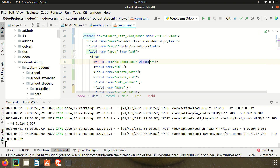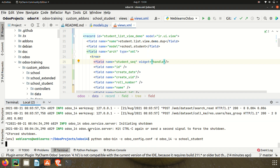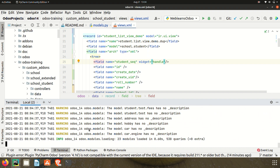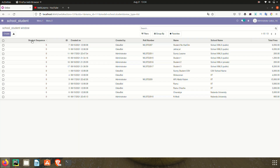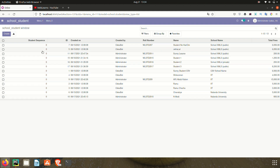To activate the drag and drop feature, we have to use one widget attribute on that field. The attribute name is widget and the value we have to provide is handle. That's it. After upgrading the module, Odoo will automatically handle the student_seq field as a drag and drop functionality and will also update the sequence number based on drag and drop movement.